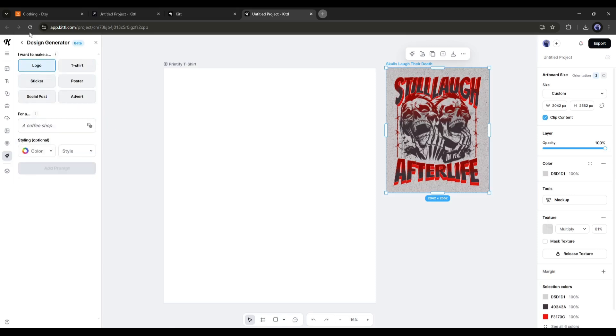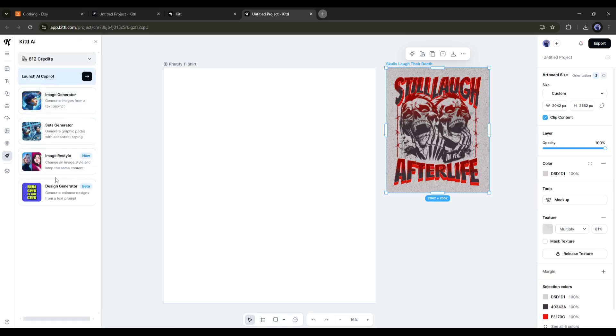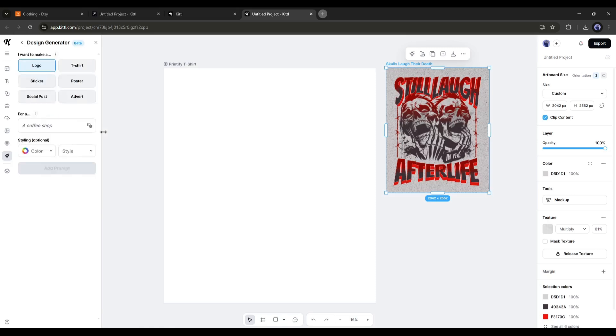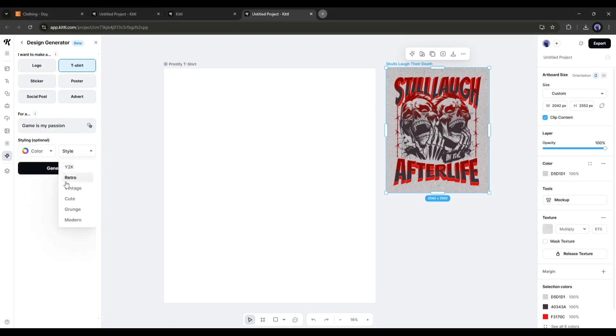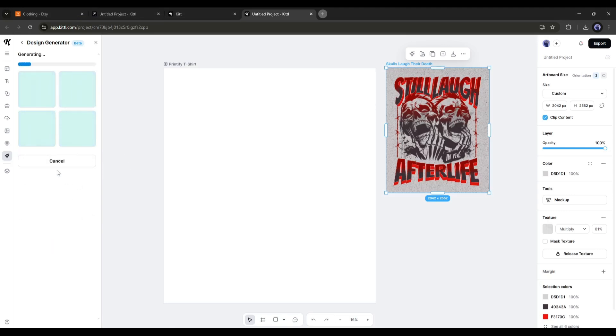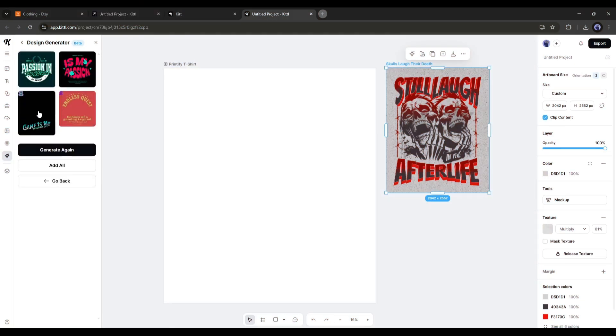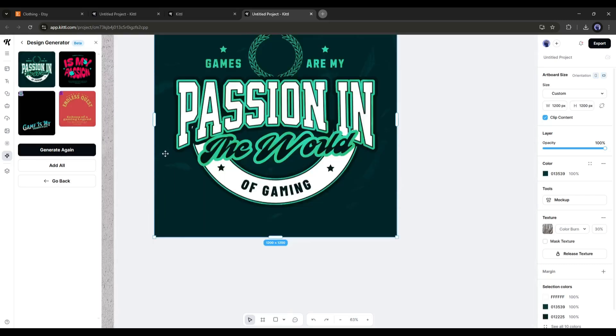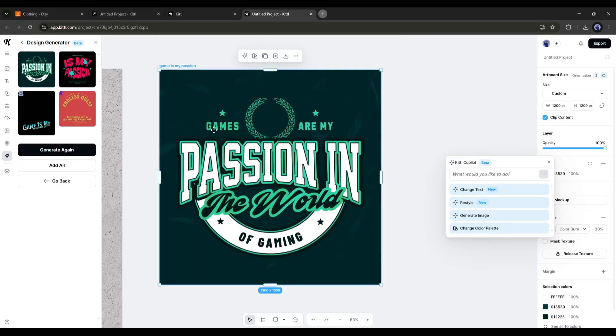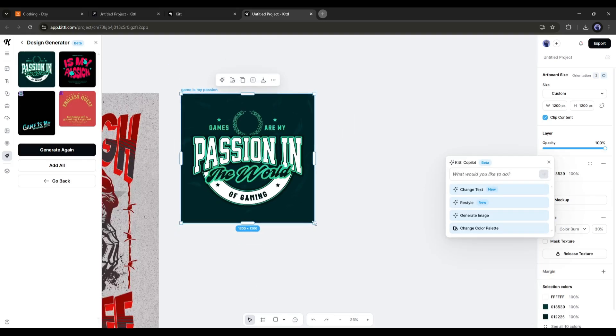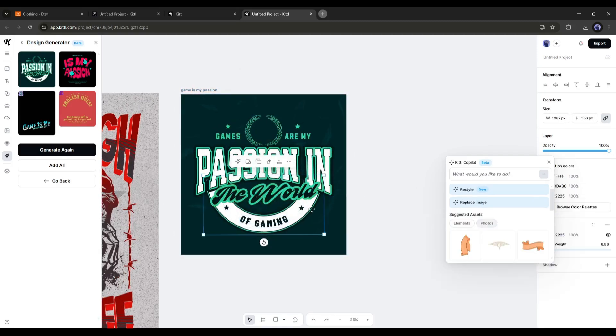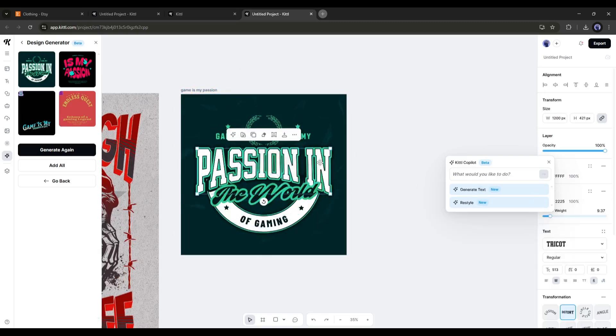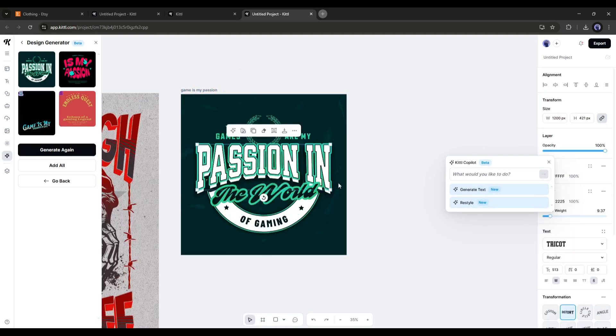Let's create our full design using the design generator. After coming to the design generator, we have to set the design type. I will go with the t-shirt design. After that, we have to mention the design here in this box. For example, I am typing 'Game is my life.' In the end, you can set the style, set the color and style. Once you are done, hit the Generate button. It will take some time to generate the designs. And here they are. Kittle AI generates four designs for us. Now you can select any design and insert it into the artboard. Here you can notice all the elements are customizable. You can customize every element from here.